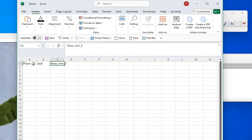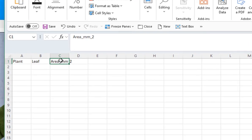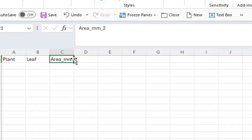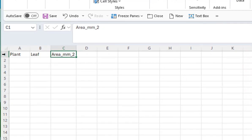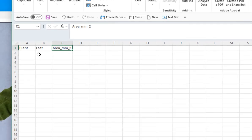You also want to resize your columns so the text doesn't leak into the next column. If you come up to the column border, your cursor changes shape, and if you double-click, it automatically resizes. This is going to be plant number one.